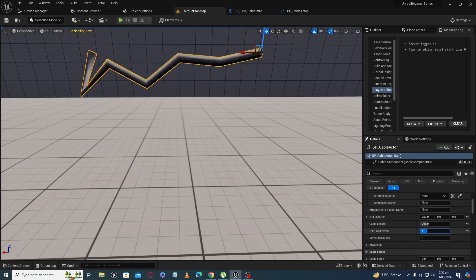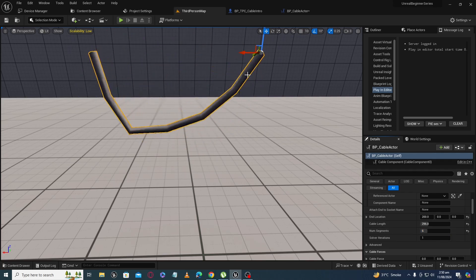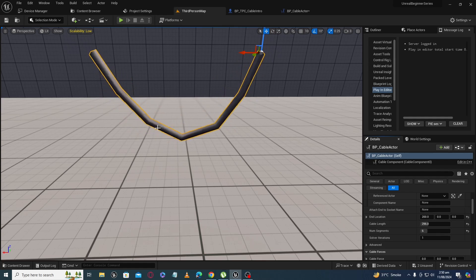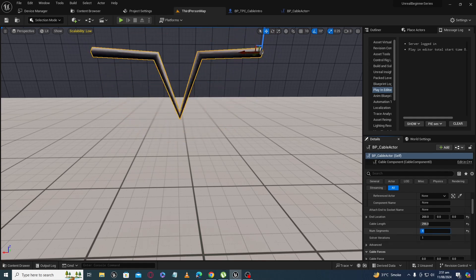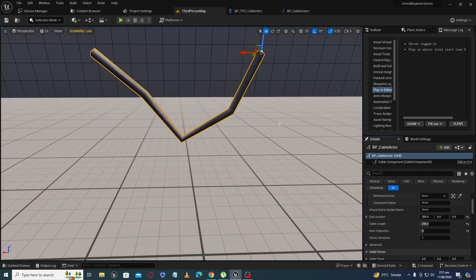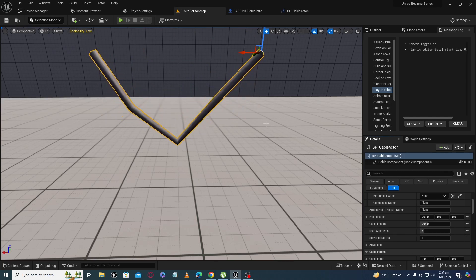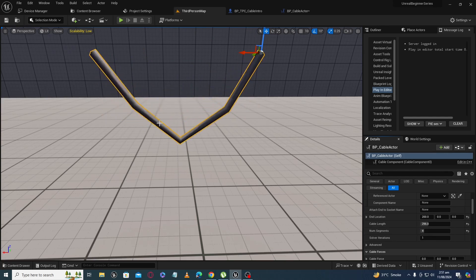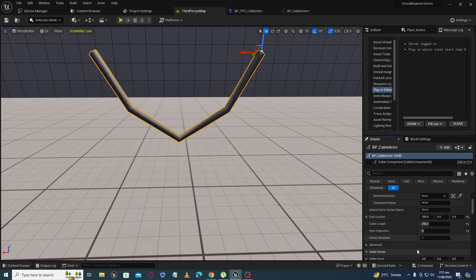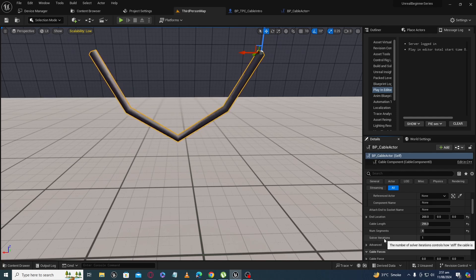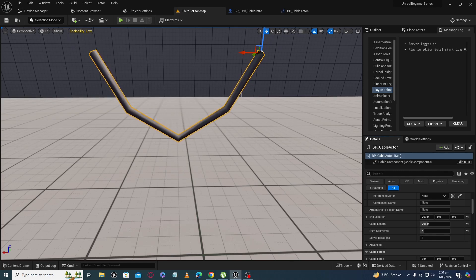If we look at the segments — it has six segments, and if we decrease it to four, there are only four segments. It depends on your requirements how many segments you want. The other property is 'Solver Iterations,' which controls how stiff the cable is.